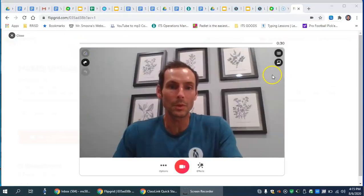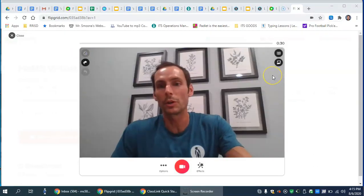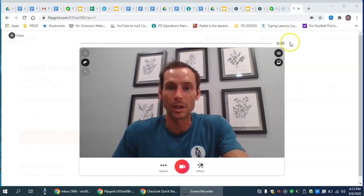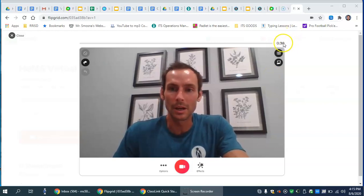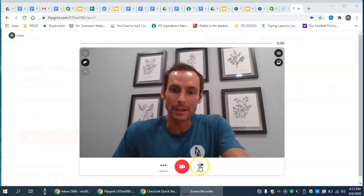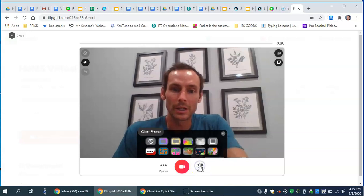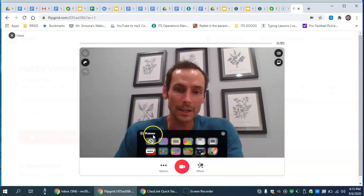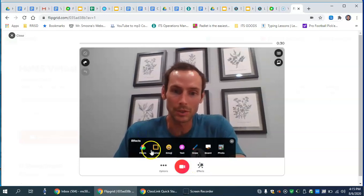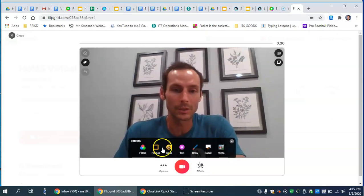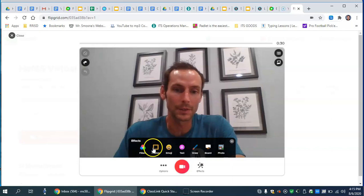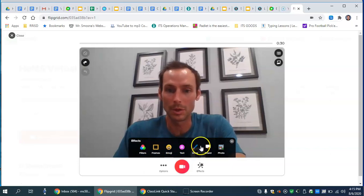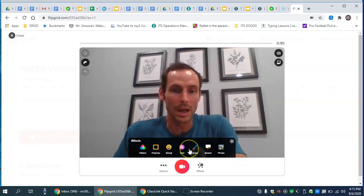Okay, so a couple things before you're ready to record. You'll see we have 30 seconds up here. Our effects, if you come down here and click on effects, there's some different options. You'll get a screen that looks like this. We have filters, frames, emojis, and so on.